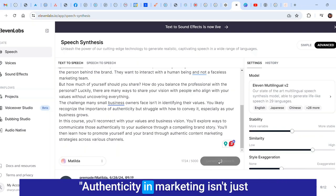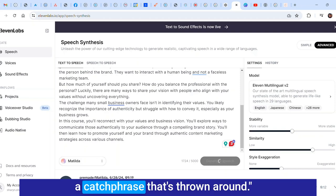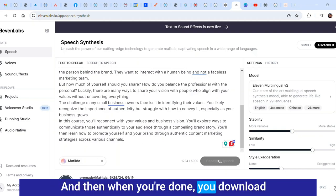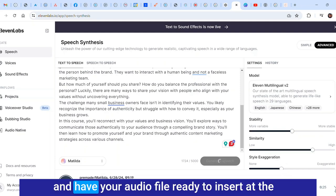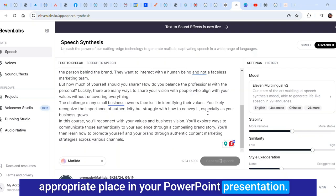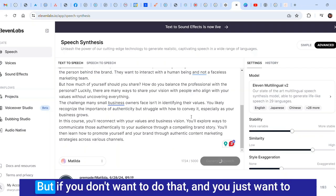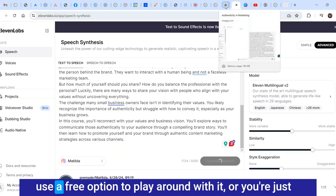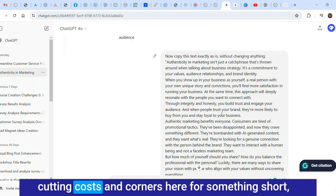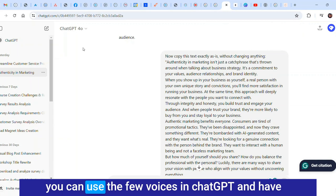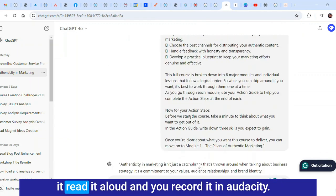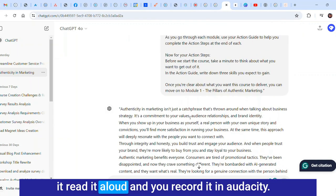Here's what that sounds like: Authenticity in marketing isn't just a catchphrase that's thrown around. You can hear the style exaggeration and then when you're done you download and have your audio file ready to insert at the appropriate place in your PowerPoint presentation.